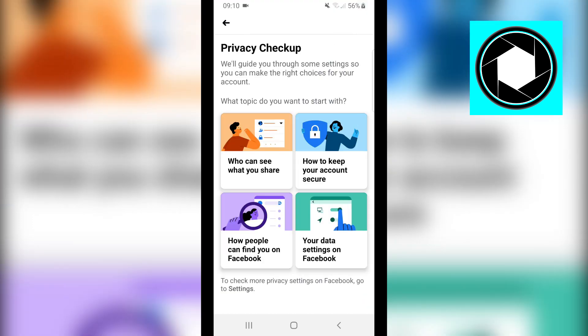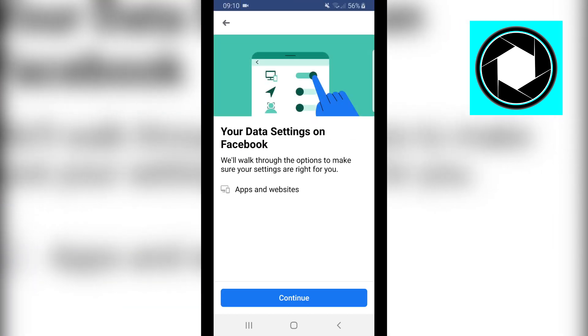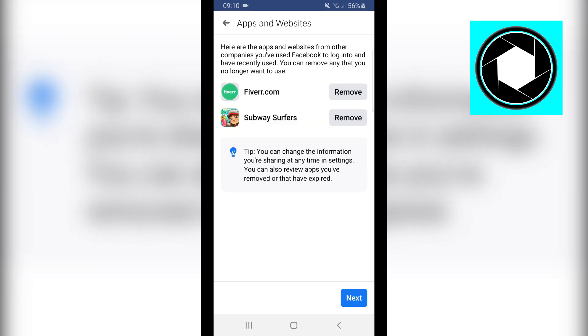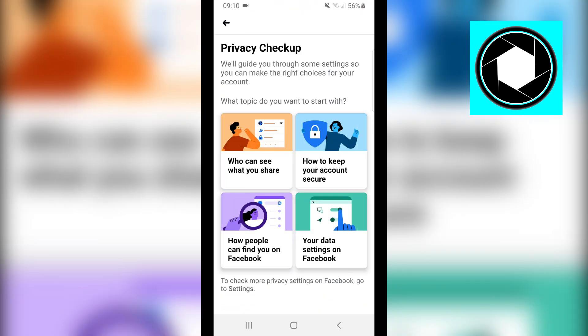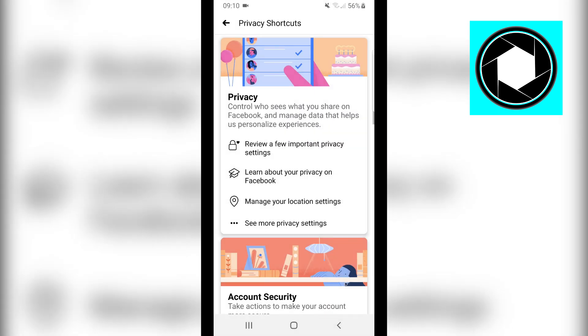Click on Review Another Topic, then 'Your data settings on Facebook.' Click Continue. You can remove those data connections if you want, then click Review Another Topic. That's it for this specific setting.